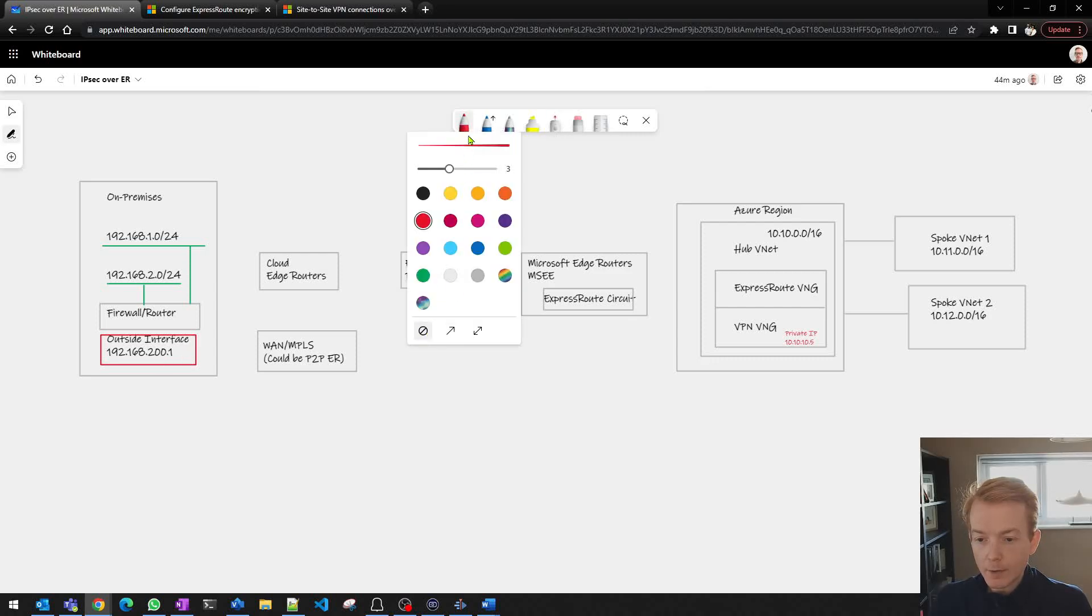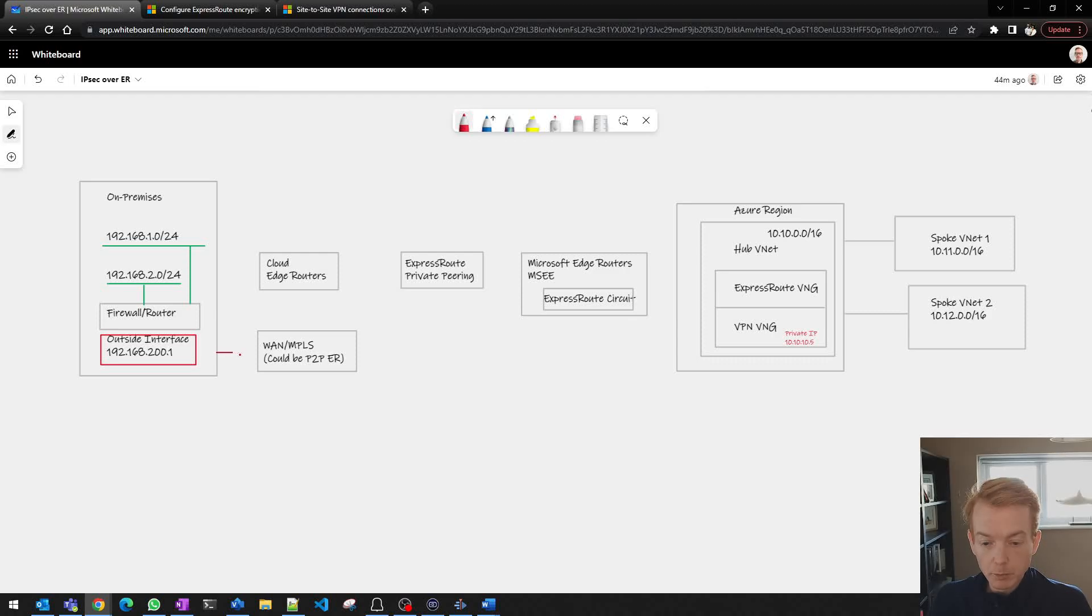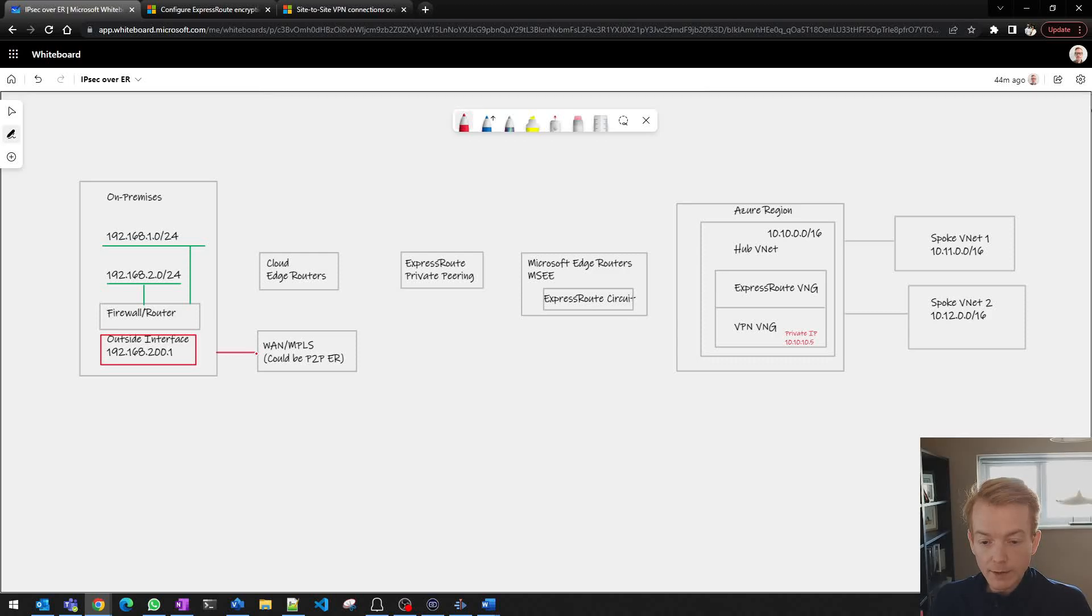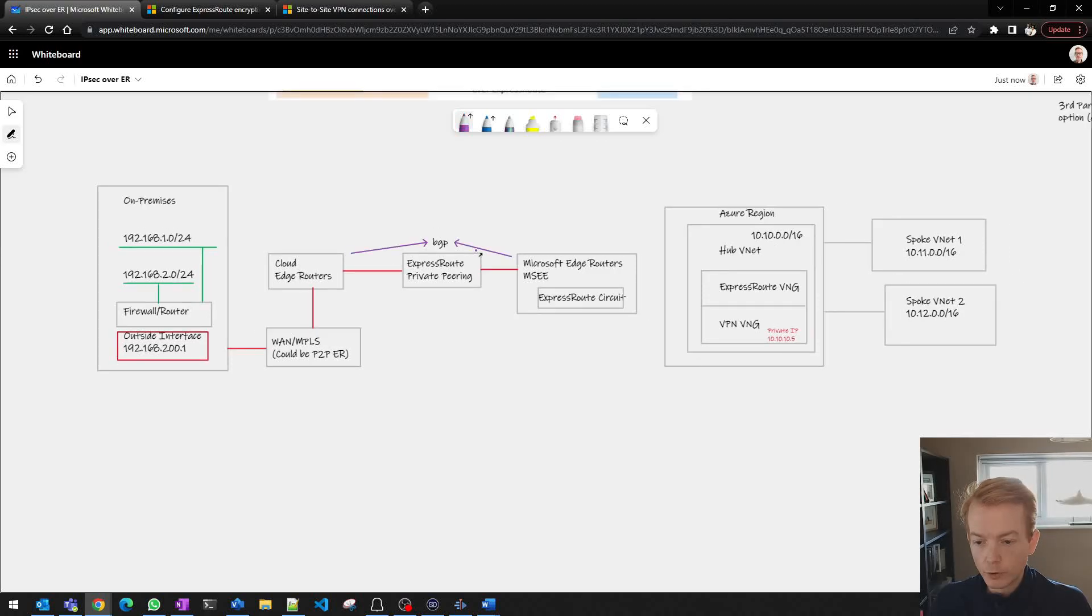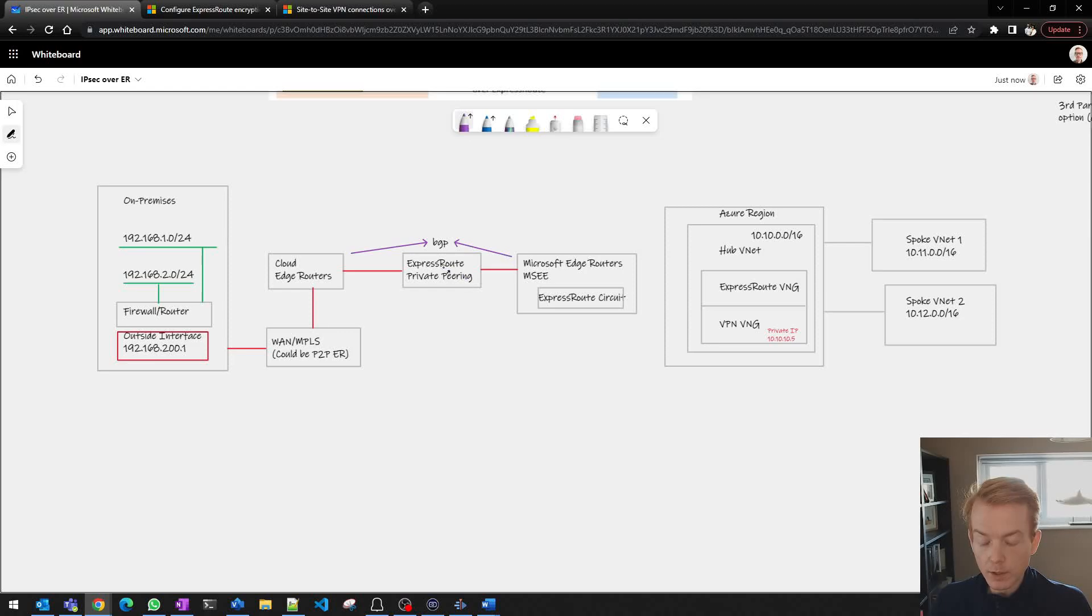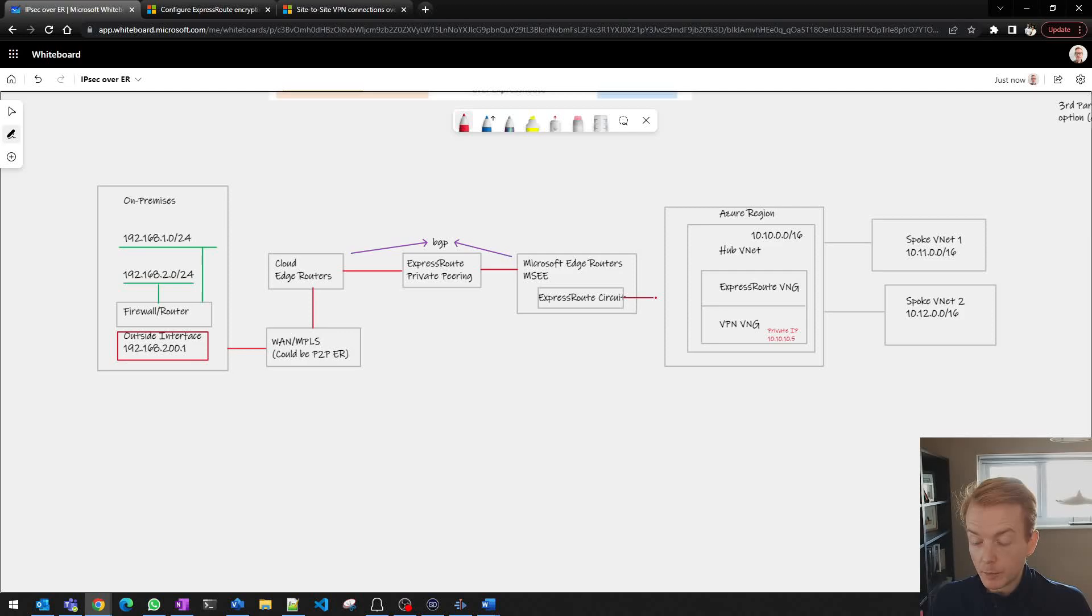First of all let's think about the underlay which in our case is ExpressRoute private peering. So that site, the on-premise site, is somehow connected to ExpressRoute. So probably it's via a wide area network, maybe an MPLS connection, gets you to the routers that are terminating the ExpressRoute connections from Microsoft over the Microsoft private peering into the Microsoft Edge routers. So there's a level of BGP that's happening here which is the private peering BGP relationship between your network and Microsoft and then of course that ExpressRoute circuit is connected back inside of the Microsoft network from the Microsoft POP at the edge there into the region where you have your ExpressRoute virtual network gateway.